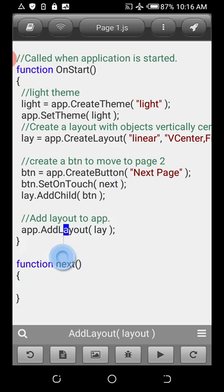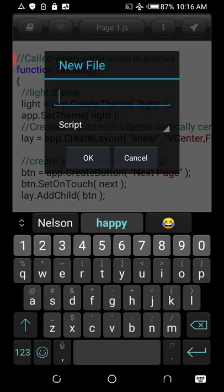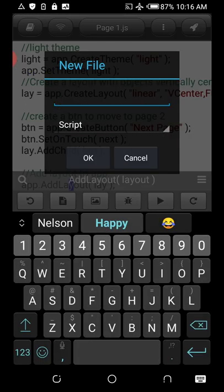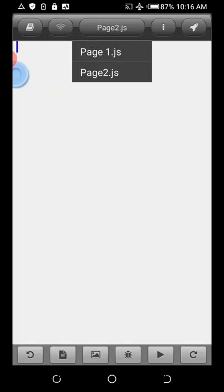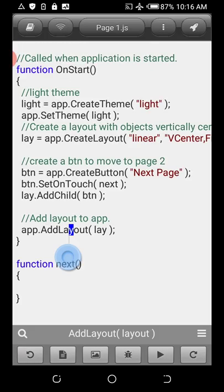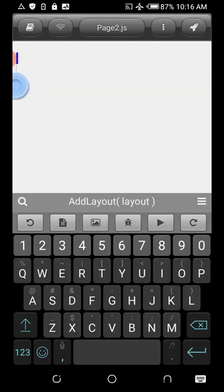You can create a new page using this icon down here to create a new script, and you can call it Page Two. Once you create Page Two it will appear here — here's Page One, here's Page Two. But there's a trick when creating Page Two: instead of using the same syntax we used for Page One...